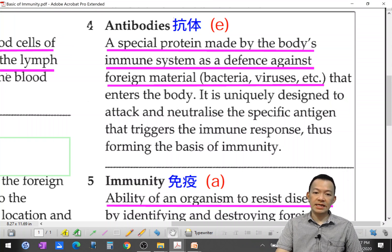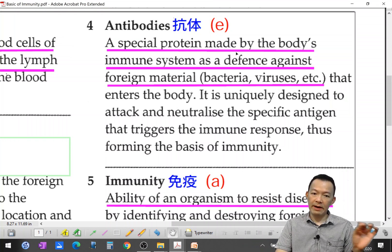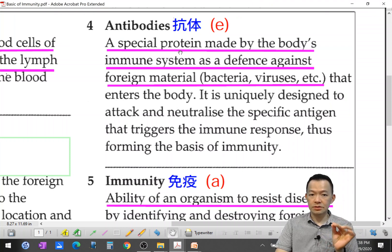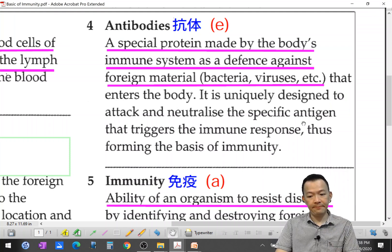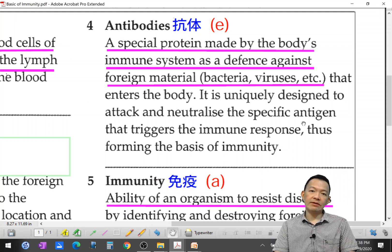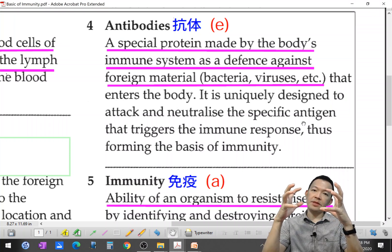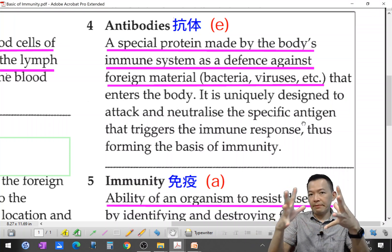Antibody: a special protein made by the body's immune system as a defense against foreign materials such as bacteria and viruses. The antibody protein goes on to kill the bacteria or viruses, binding to the antigen and destroying it.